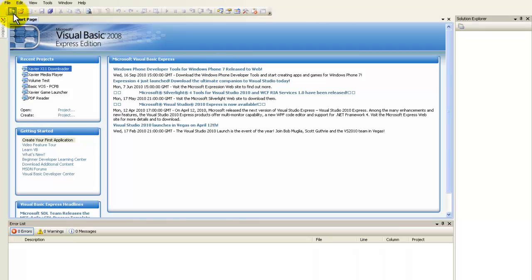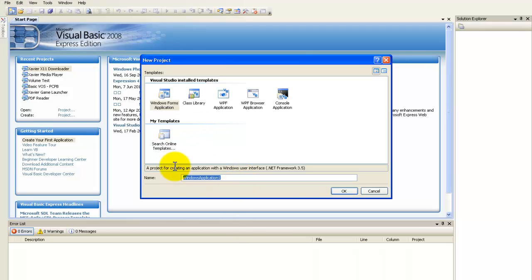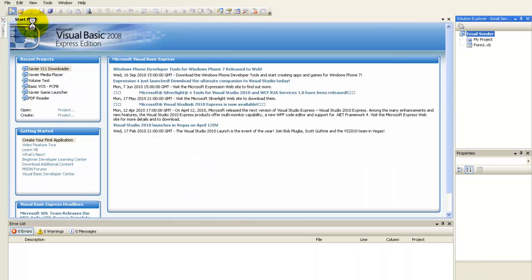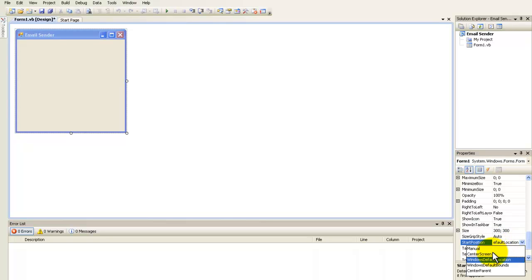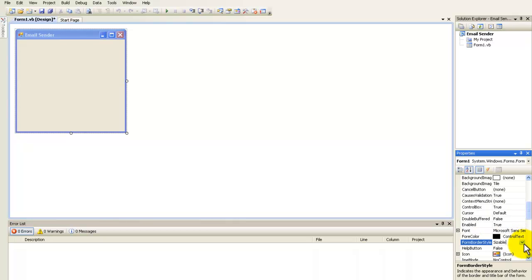Start by creating a project, just rename it whatever you want — I'm going to name it the email sender. You can see the form here; change the form text to 'Email Sender', set the start position to center screen, and the form border style to fixed single.